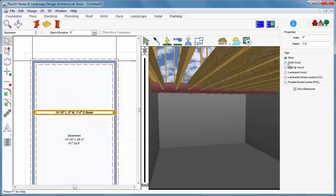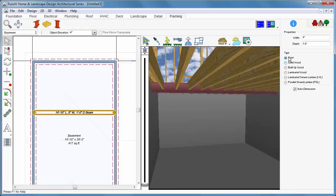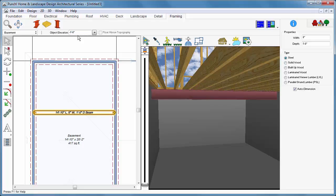You can change the building materials for the beam. You can also change the width and depth. While selected, you can go to the object elevation and change the elevation of that beam as well.